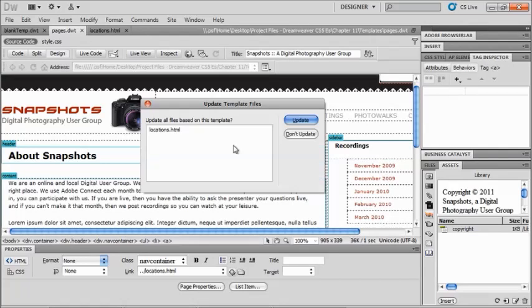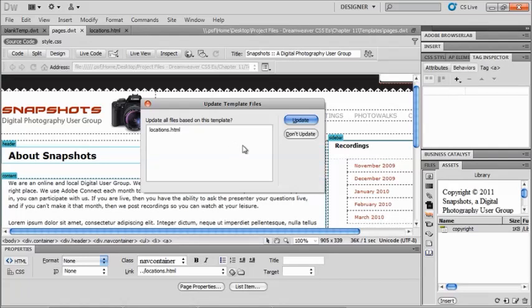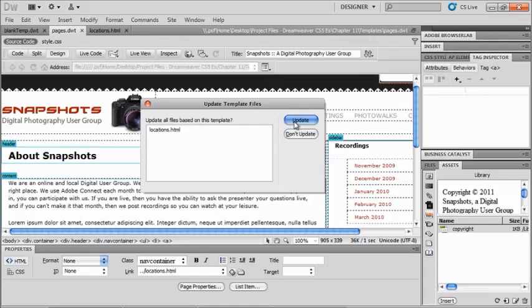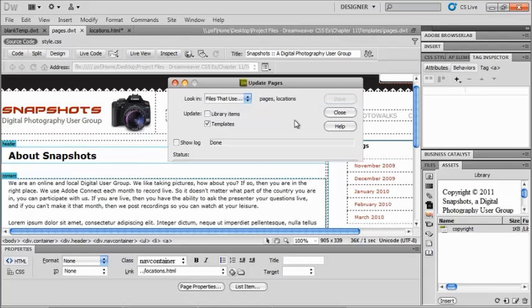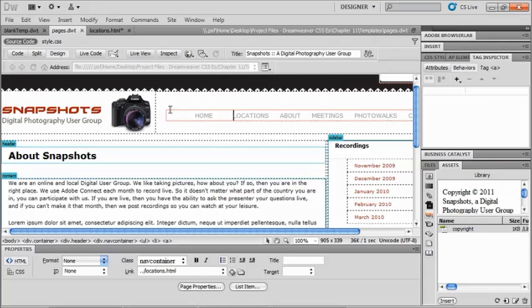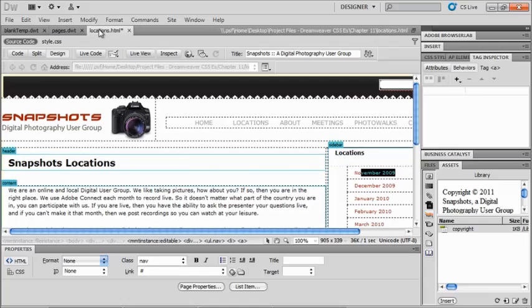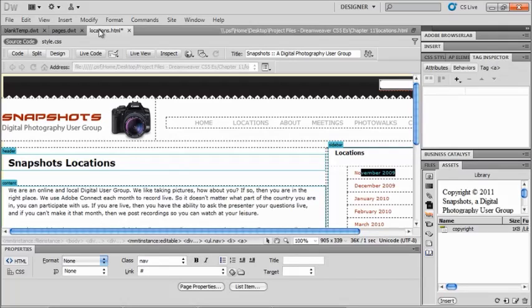So now if I save this, it asks me do I want to update that particular template file. So if I go ahead and update it, then when it's done, I can say close. And now when I go back over to locations, now that is updated in my file. So you can see working with templates is pretty easy and definitely worth learning.